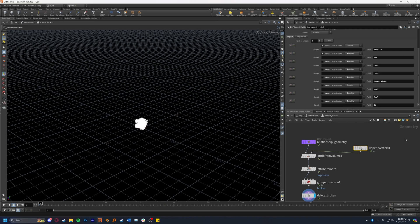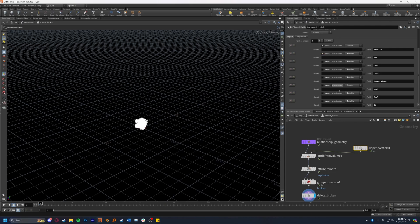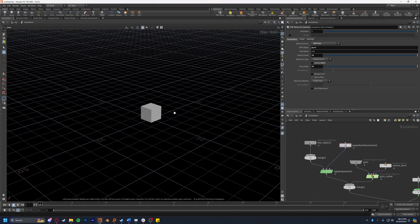Those of you with good memories will recall that when we set up our constraints in the DOP import fields we did not import the vel attribute. I've re-imported it now, however if nothing is happening it's worth coming back into this and re-importing this if you unticked it in the first place. Now back in our simulation with everything set up in the pop advect by volumes we press play.